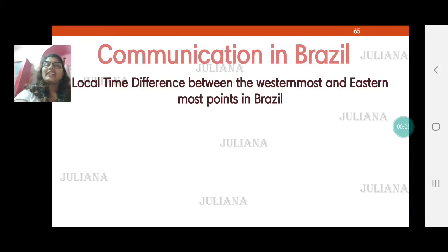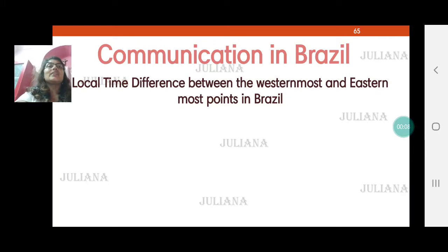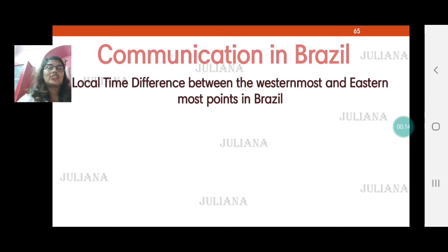Welcome back children to our 6th video for Chapter 9, Tourism, Transport and Communication. Today we start with the next topic and the last topic for us, and that's communication.